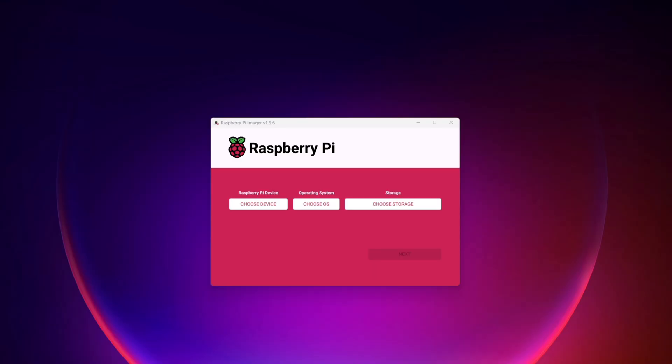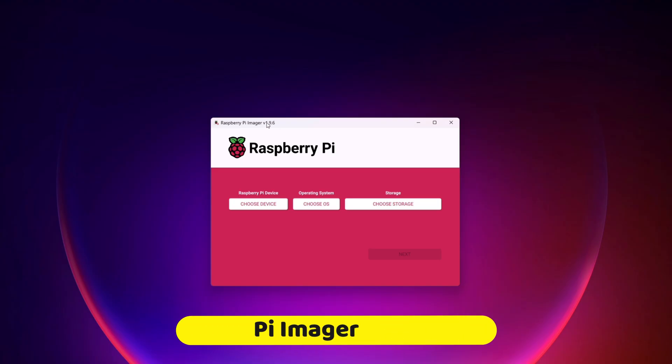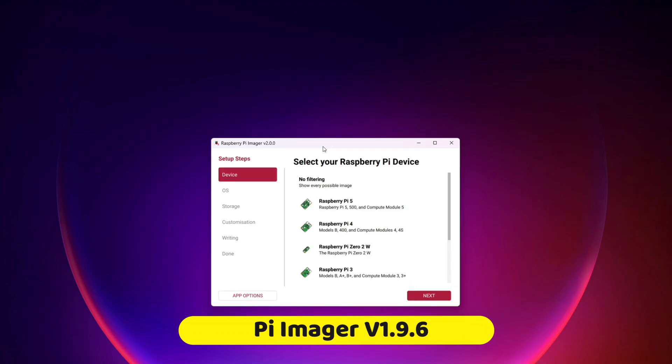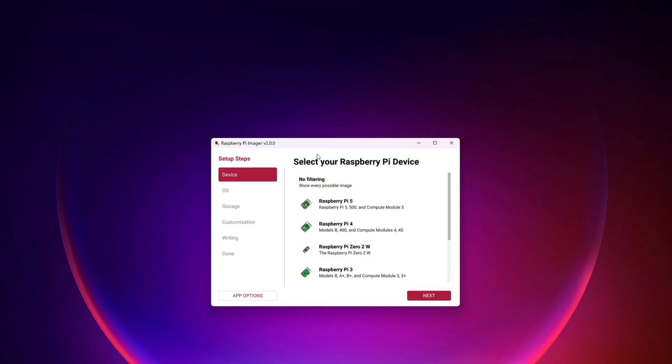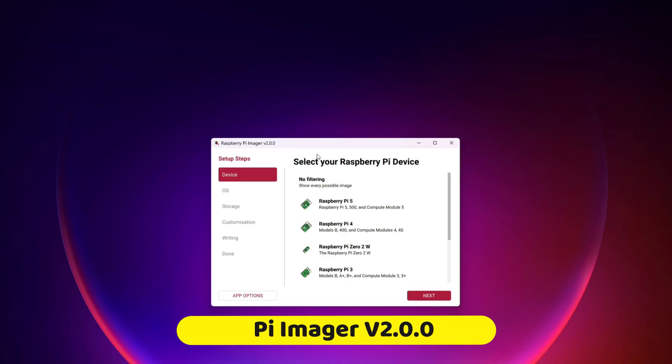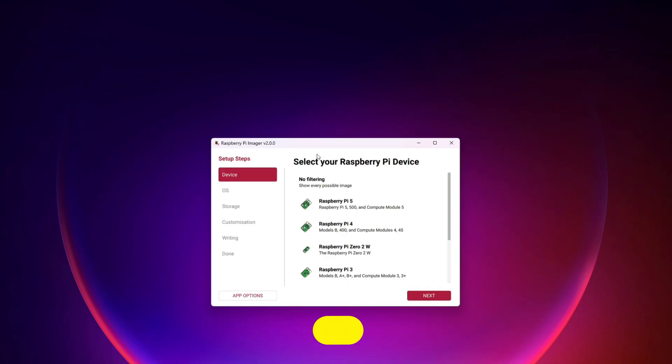Yo yo people, welcome back to Run's Tech Hub. This is what the old Raspberry Pi imager looks like. This is version 1.9.6 and this is what the new version of Raspberry Pi imager looks like. This is version 2.0.0, this is RC1 so that means release candidate 1.